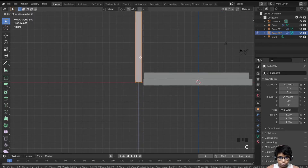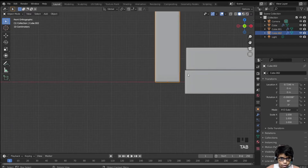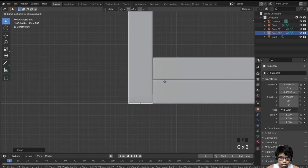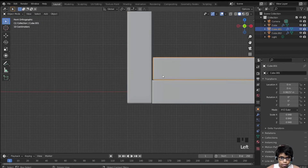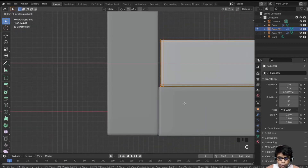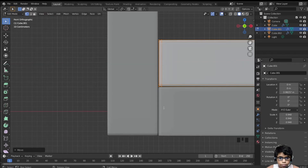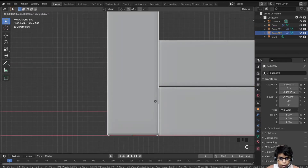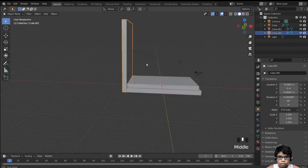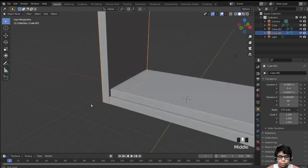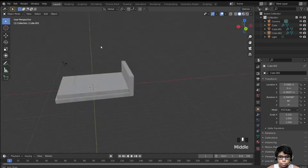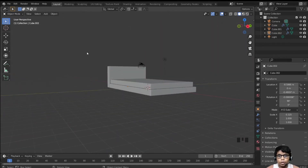Select this bottom frame, Shift+D, rotate 90 degrees, move it over here, tab in and move it up. Select everything, move it up holding Ctrl, then move it down. Since the origin point is on the border, it will be easier to scale it down on the Z axis. Our bed frame is ready.